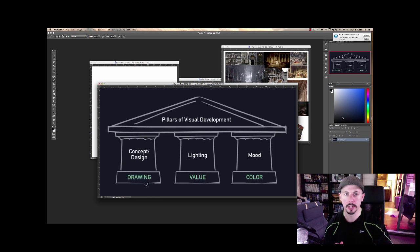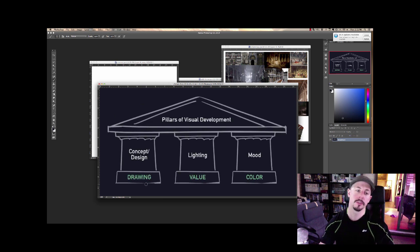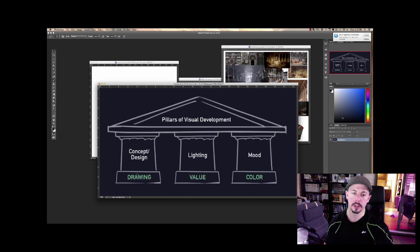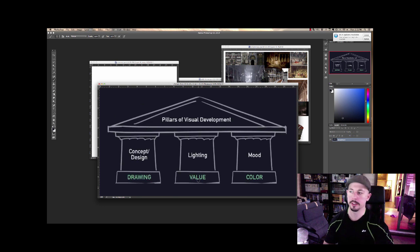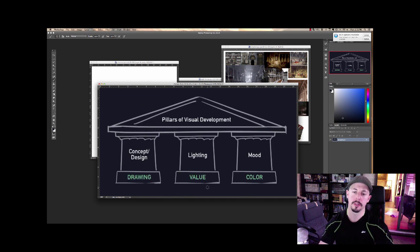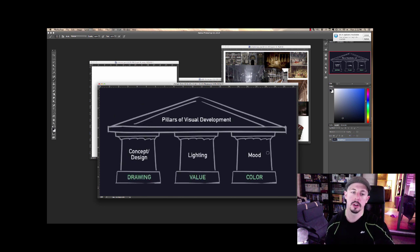First we start with design or concept — the drawing aspect — where we're designing out a scene, how the shapes and forms work, the composition. Next is value: how is the scene lit? Is it light versus dark, moody, atmospheric? Are we doing a high-key or low-key image, or a full range of values? The last pillar is mood, which can be indicated by your color choice.